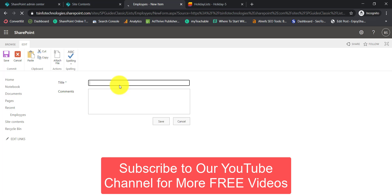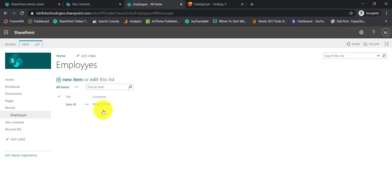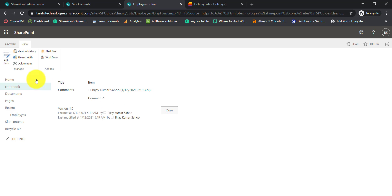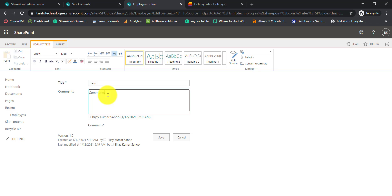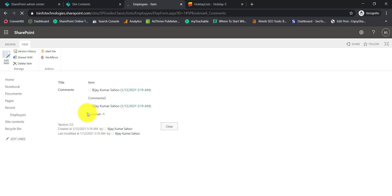Now go to the employees list and add a new item. Say 'item 1' with 'comment 1' and save. Next time you want to add a comment, you get a 'view entries' option. Edit the item and add 'comment 2', save it, then click 'view entries' and you will see both comment 1 and comment 2, along with who modified the item. This is how we typically handle comments in the classic SharePoint list experience.